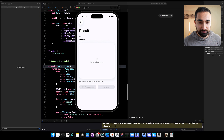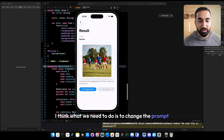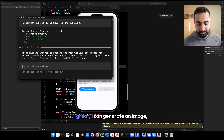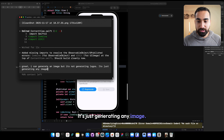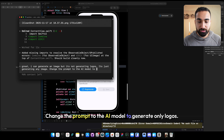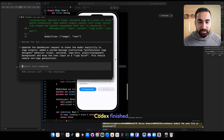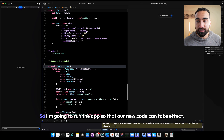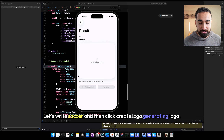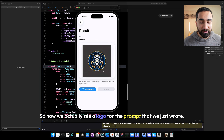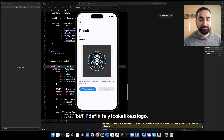We got an image, but it's definitely not a logo — it's just generating any image. So let's go back inside Codex and say: great, I can generate an image, but it's not generating logos. Change the prompt to the AI model to generate only logos. Codex finished. Let's run the app again. Let's write soccer and click create logo. Now we actually see a logo for the prompt that we wrote — it looks like a soccer team or soccer club logo.